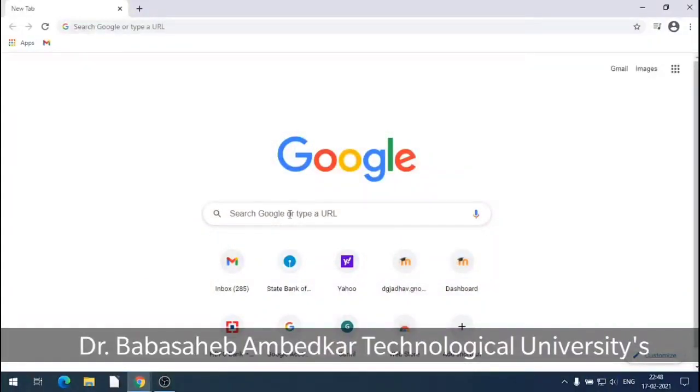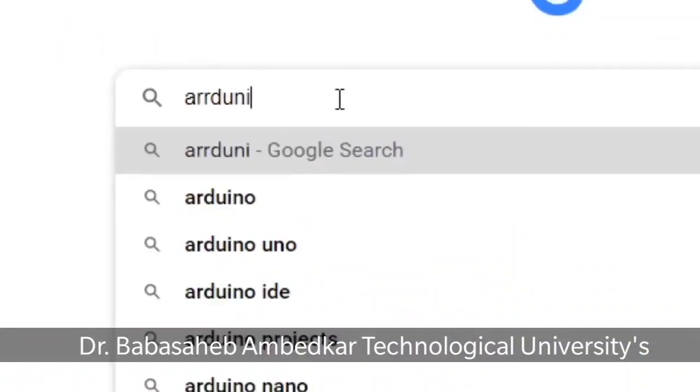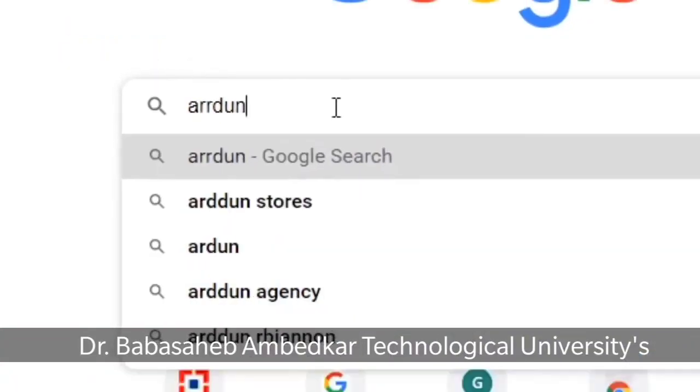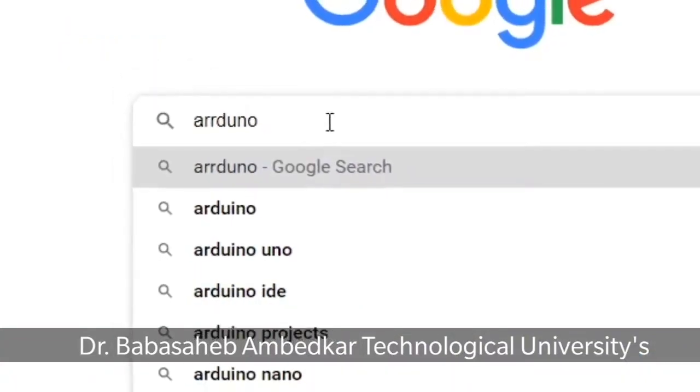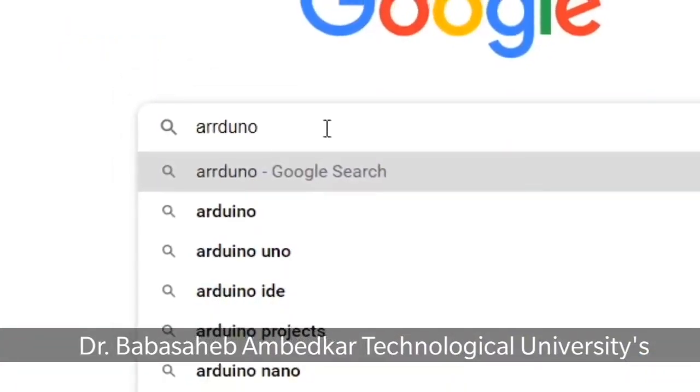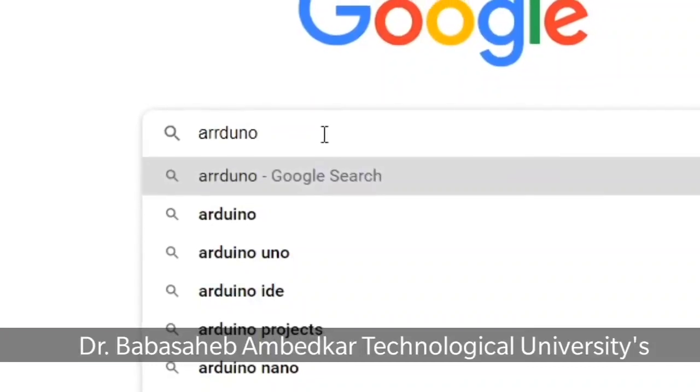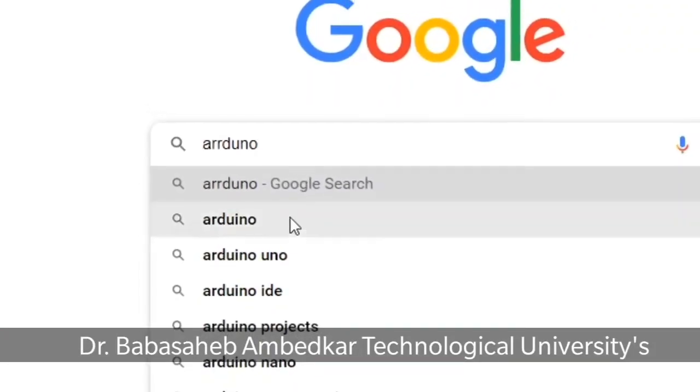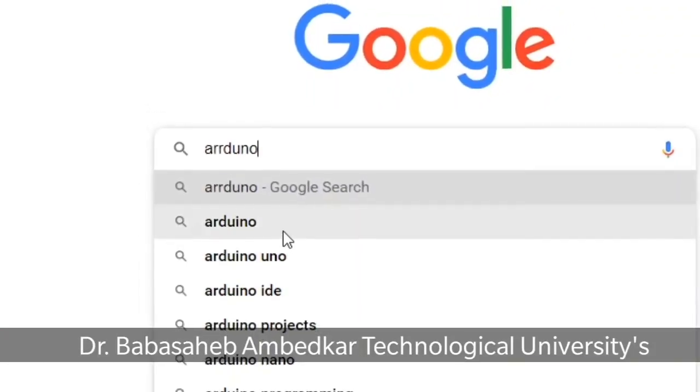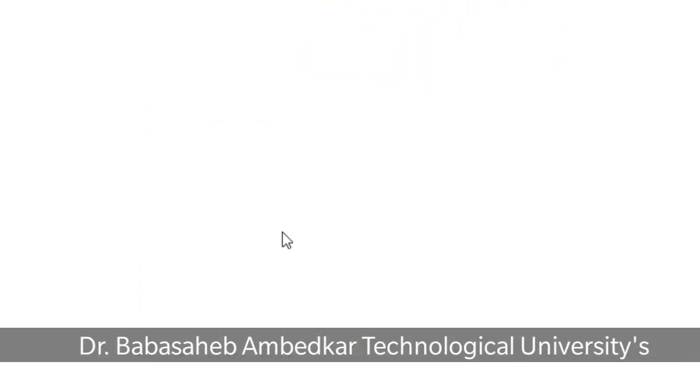To download Arduino IDE, first we have to search it with the help of Google search engine. Type Arduino, we will get Arduino Uno or Arduino. Select correct spelling, Arduino Uno.